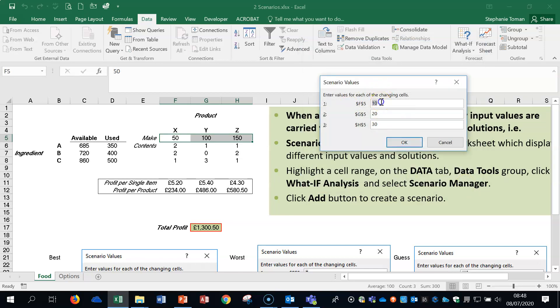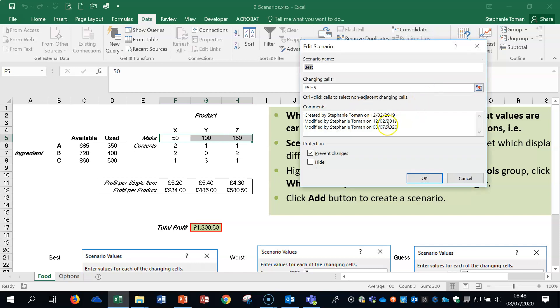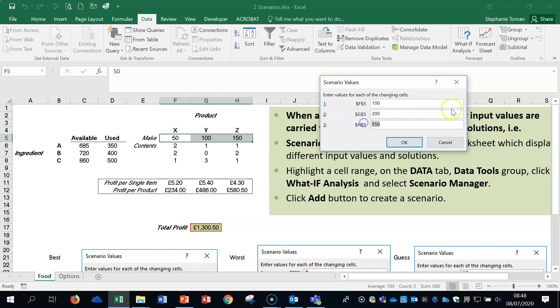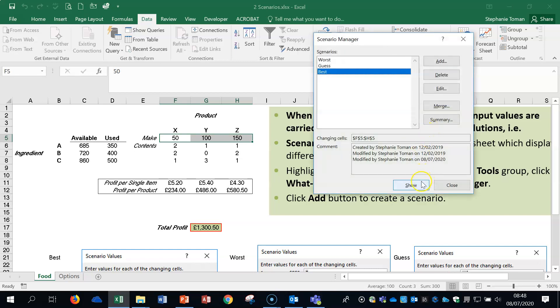These can be changed. So they could be edited. And then best. So look in that one. And let's make that 100, 200 and 300 just for ease.